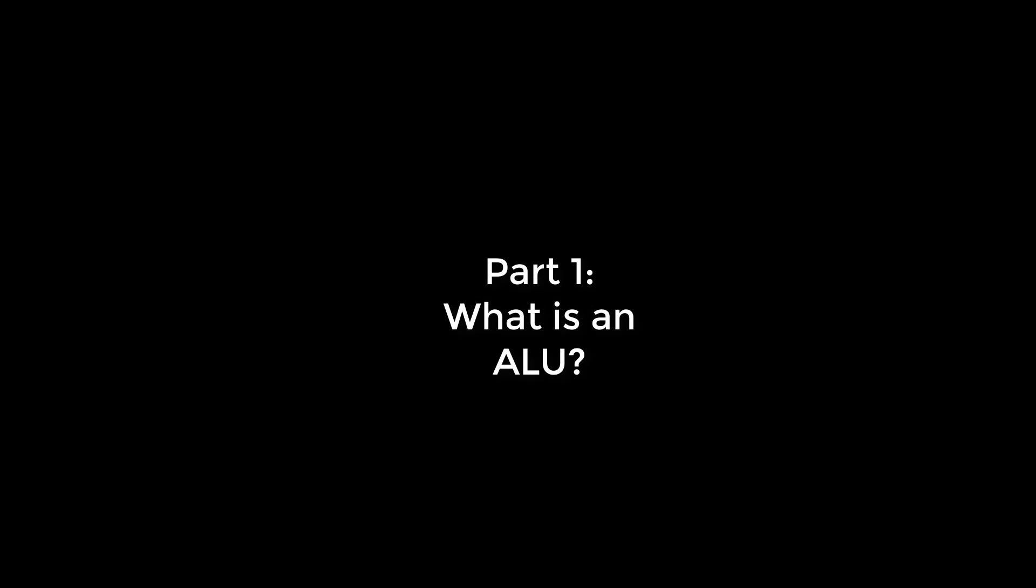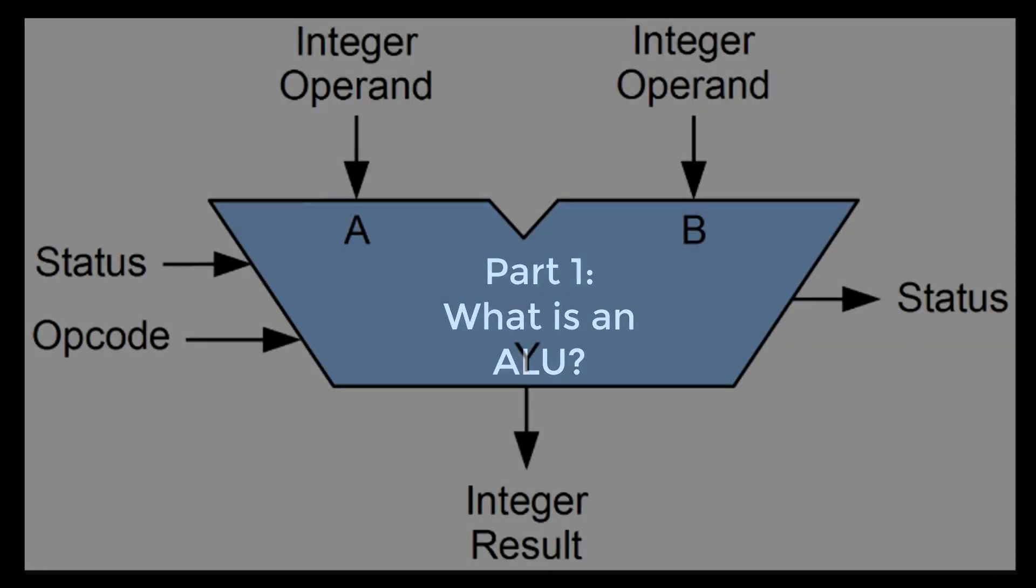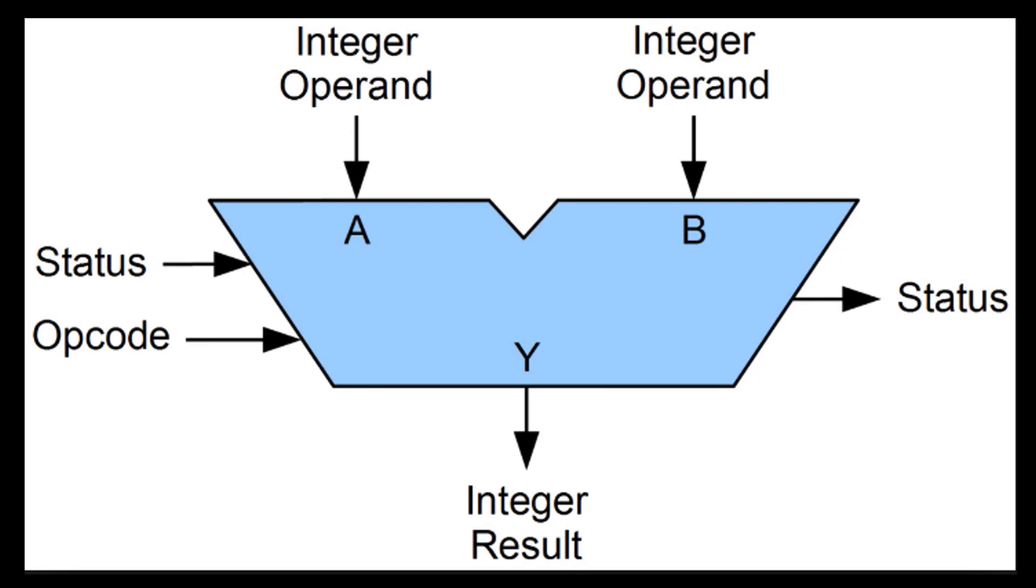Today I'm going to show you how an ALU works in Quartus. An ALU is short for an arithmetic logic unit. It represents a fundamental building block for a central processing unit, otherwise known as a CPU.